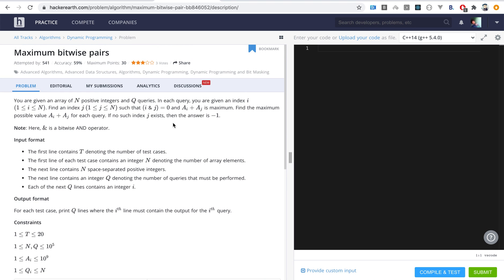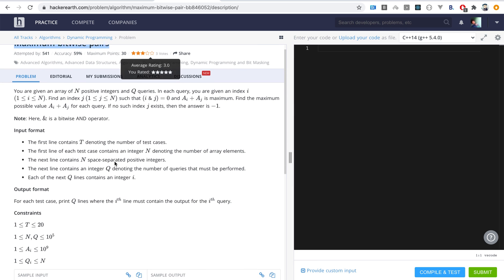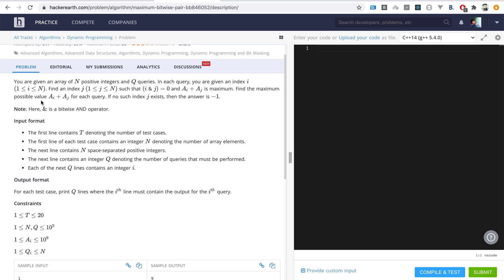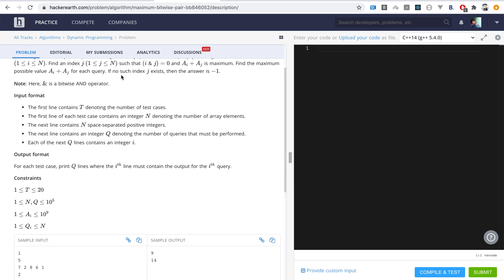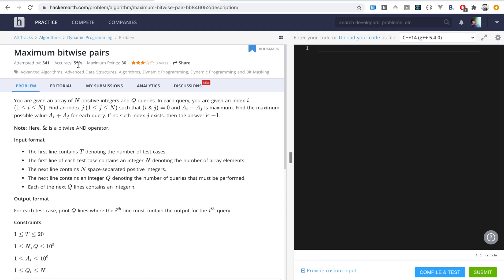Hello guys, today I'm going to explain how we can solve the problem 'Maximum Bitwise Pairs'. This is from HackerEarth's August easy challenge. The problem statement says we are given N positive integers and some number of queries. In each query we are given a particular index i, and we need to find another index j such that the bitwise AND of these two indices equals zero, and the sum of elements at these indices is maximum.